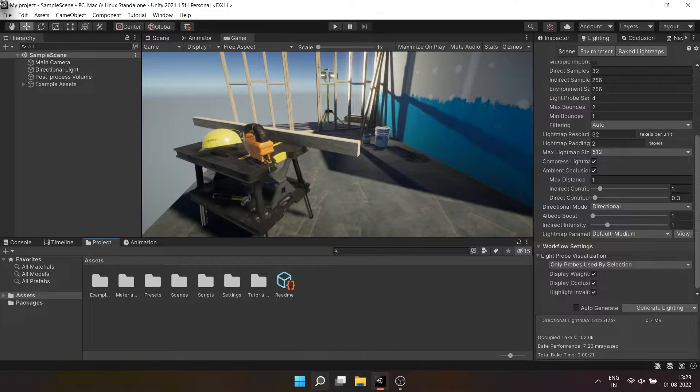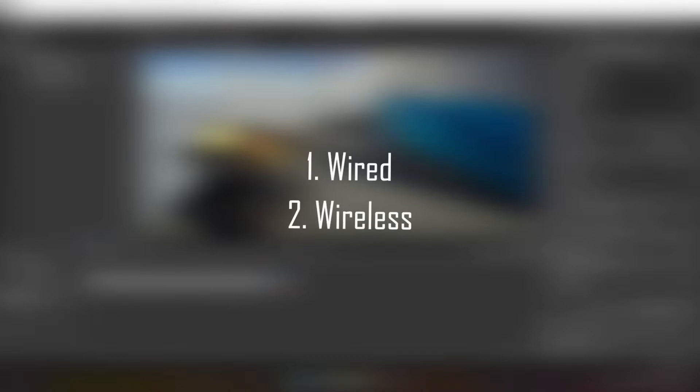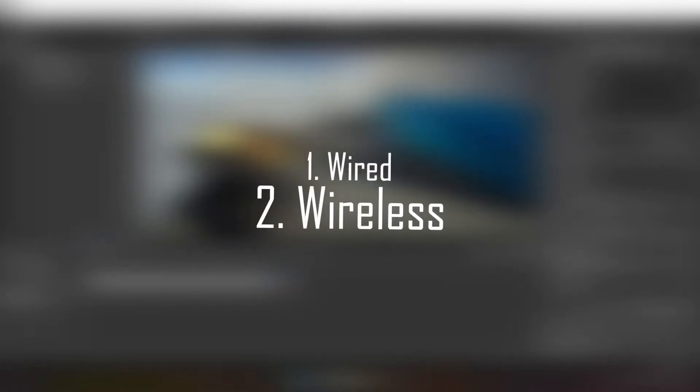First of all I have created this 3D URP sample project in Unity and changed the platform to Android. Now there are two ways to connect your mobile device to Unity Editor: wired or wireless.